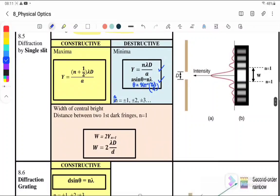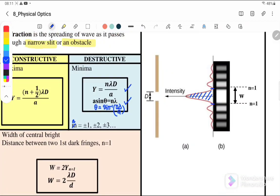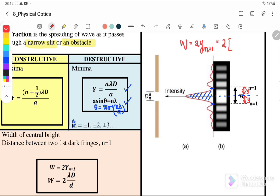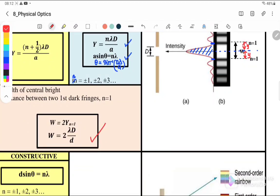The next equation is the width of the central bright. For single slit questions, they often ask about the width of the central bright, which is from first minimum to first minimum. The width of the central bright equals 2y, where n = 1. Since the width is between first-order minima, we use the minima equation: 2y = 2 × (1 × λd/a), so y = nλd/a where n = 1.